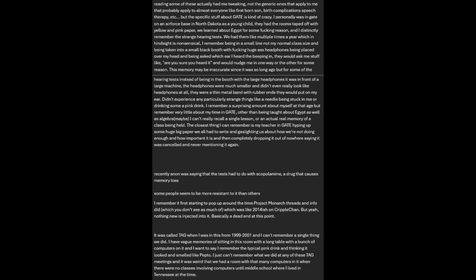I can't really recall a single lesson or an actual real memory of a class being held. The closest thing I can remember is my teacher in GATE hyping up some huge paper we all had to write, gaslighting us about how we're not doing enough and how important it is, and then completely dropping it out of nowhere, saying it was cancelled and never mentioning it again. Recently, anon was saying that the tests had to do with scopolamine, a drug that causes memory loss. I remember it first starting to pop up around the time Project Monarch threads did, which was like 2014-ish. Nothing new is injected into this GATE theory, basically a dead end at this point.